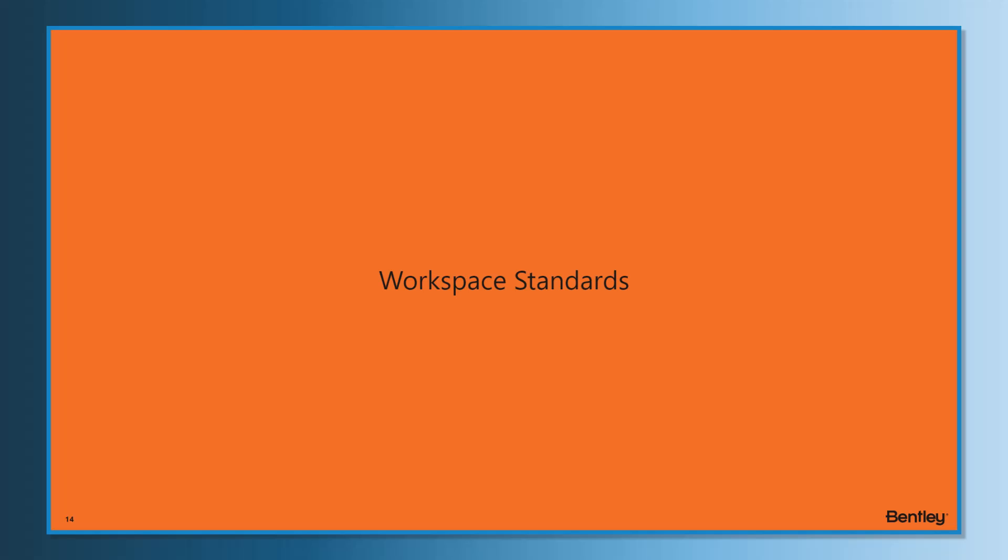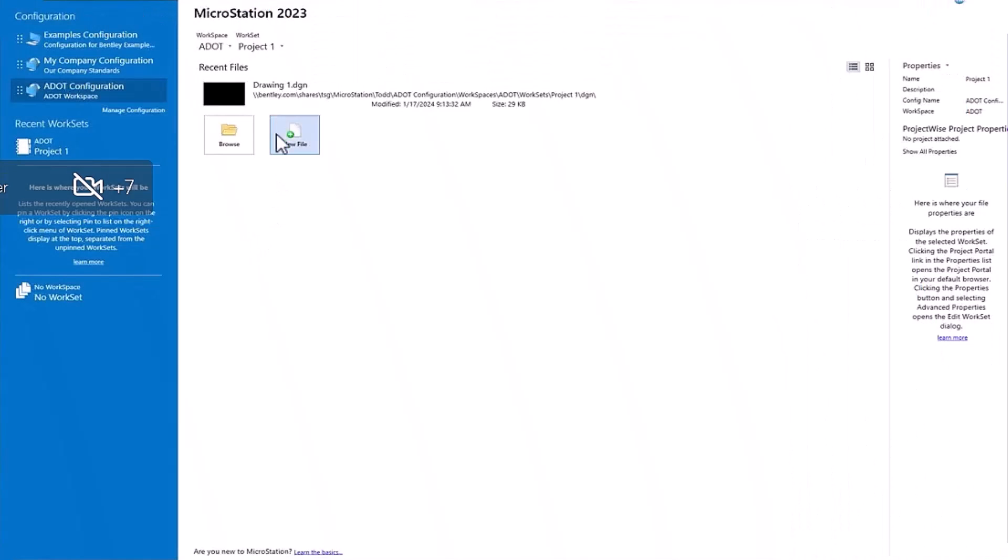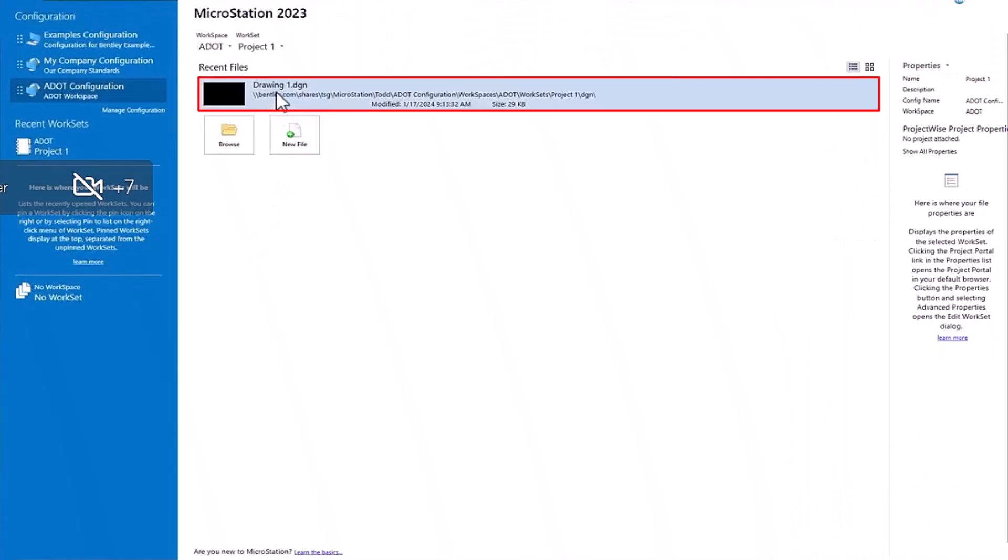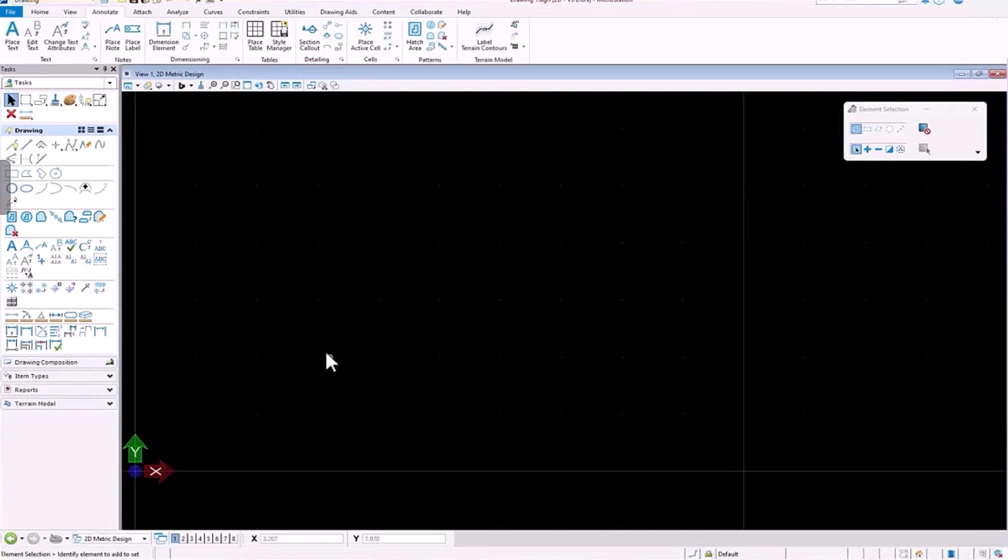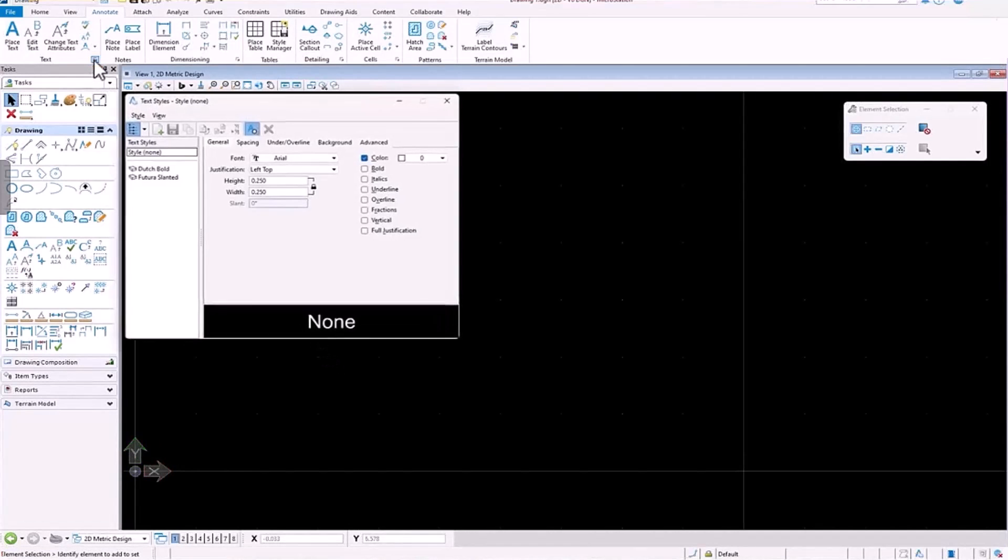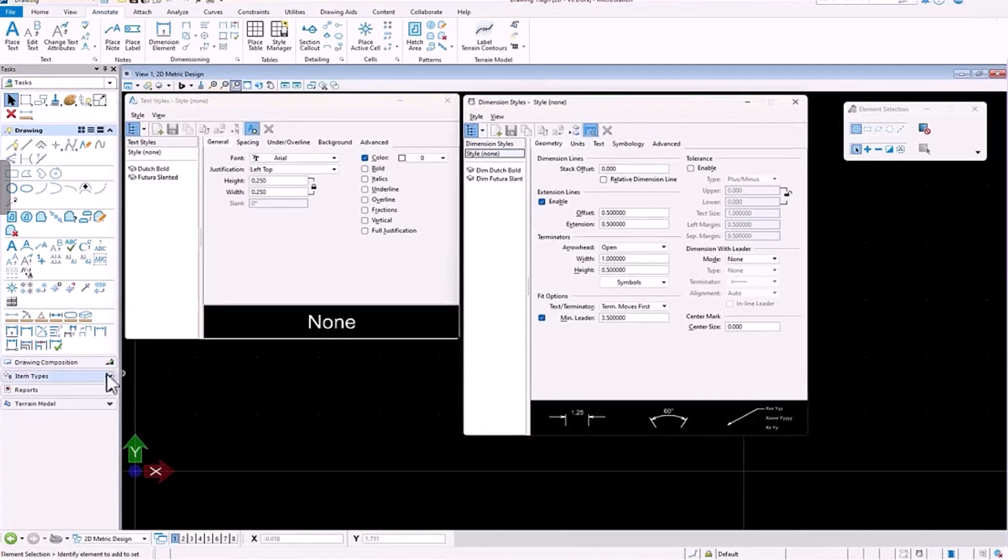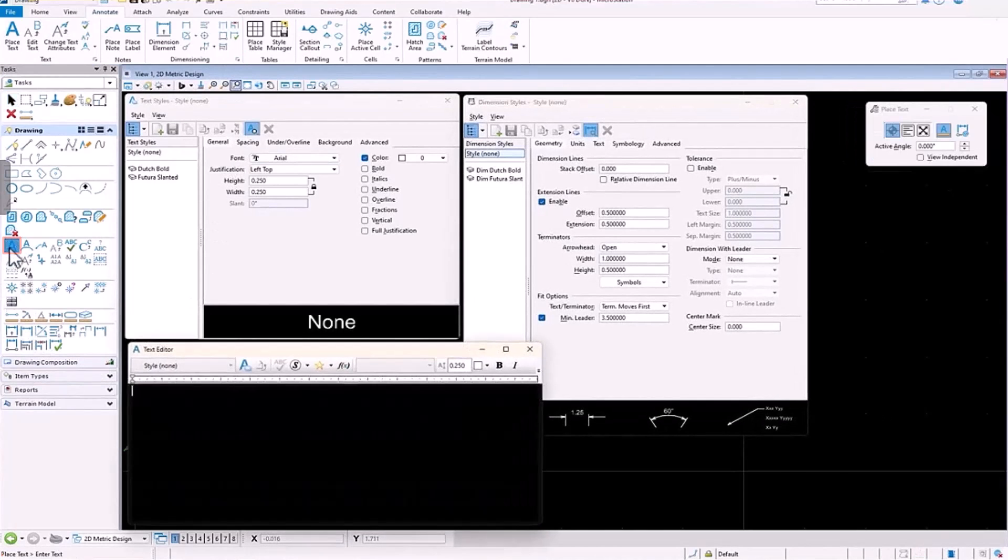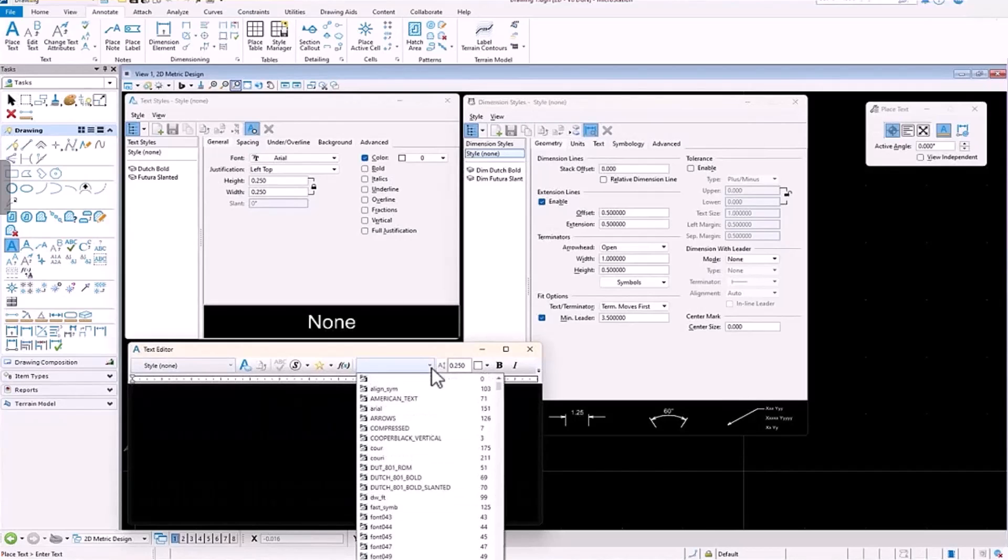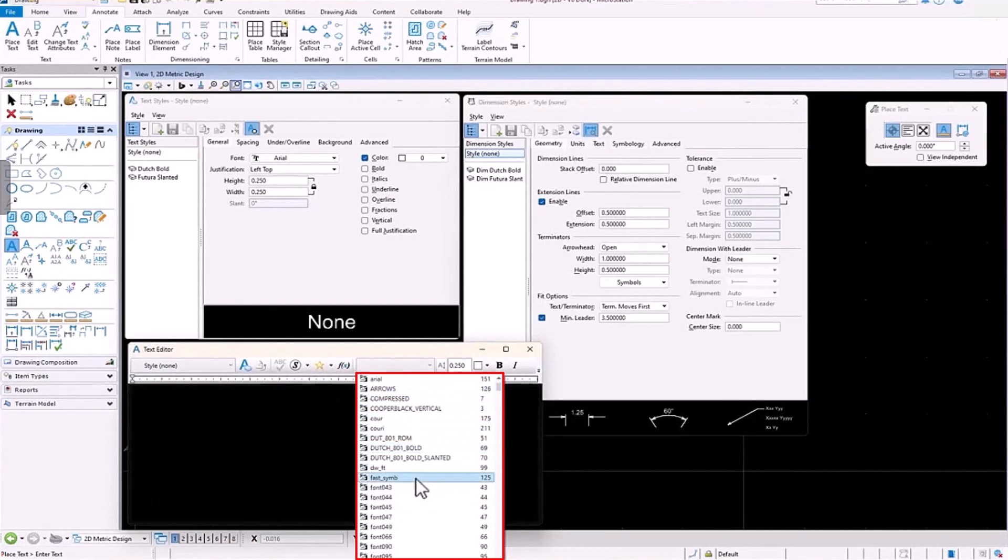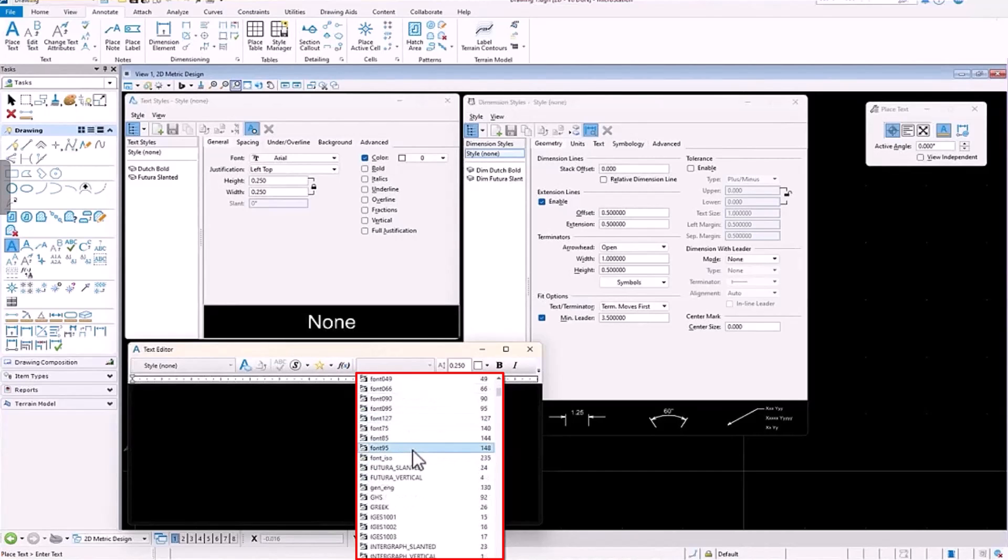Here I select the ADOT configuration, ADOT workspace and project work set. I go to my text style, my dimension style, and my place text dialog boxes. You will see here a list of font resources and styles in the boxes, all from the variable we set specifically for the ADOT configuration.